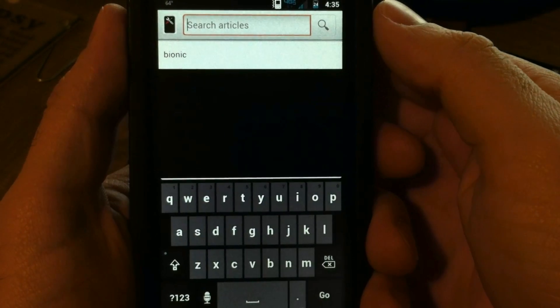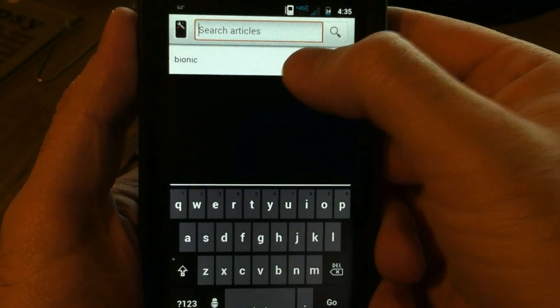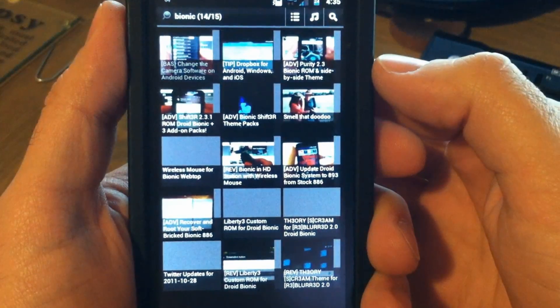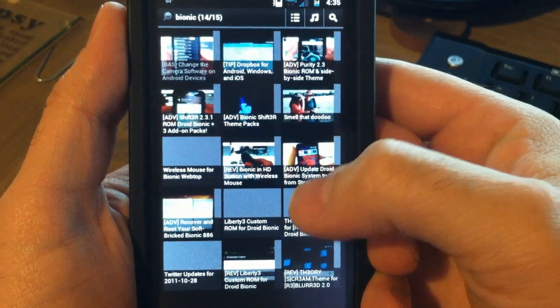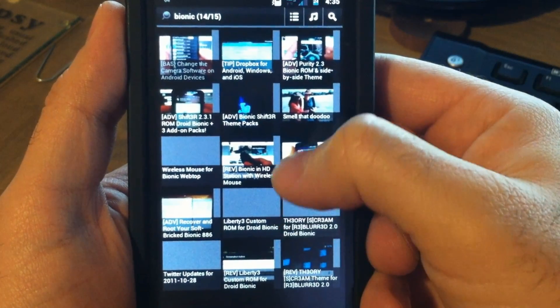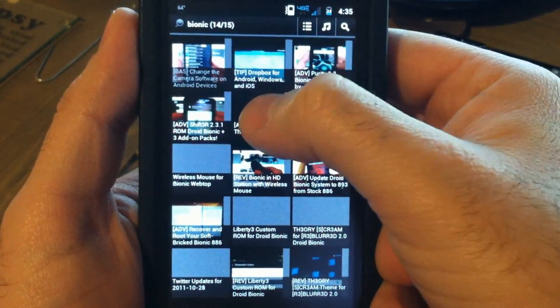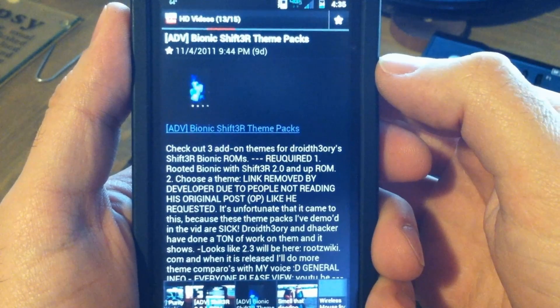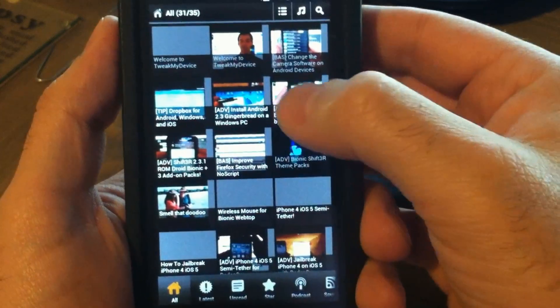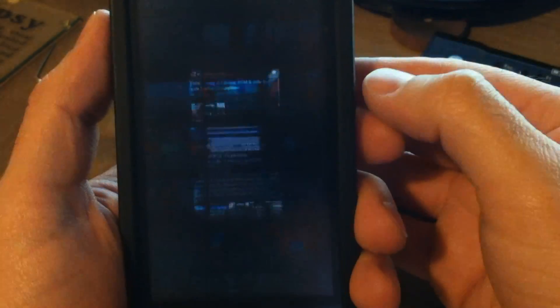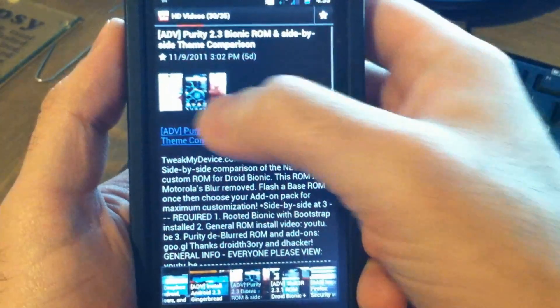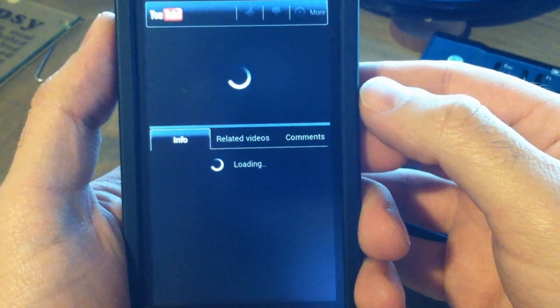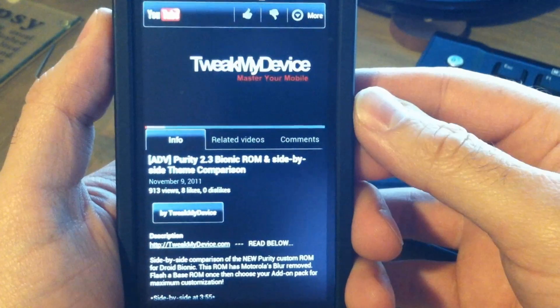You can even search. For example, Bionic yields all kinds of Bionic results. This is a great way to have all of the Tweak My Device video tutorials.